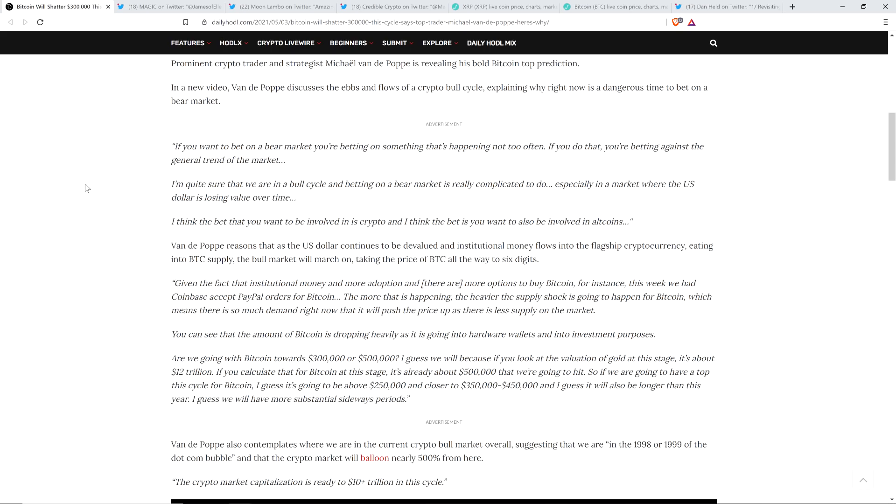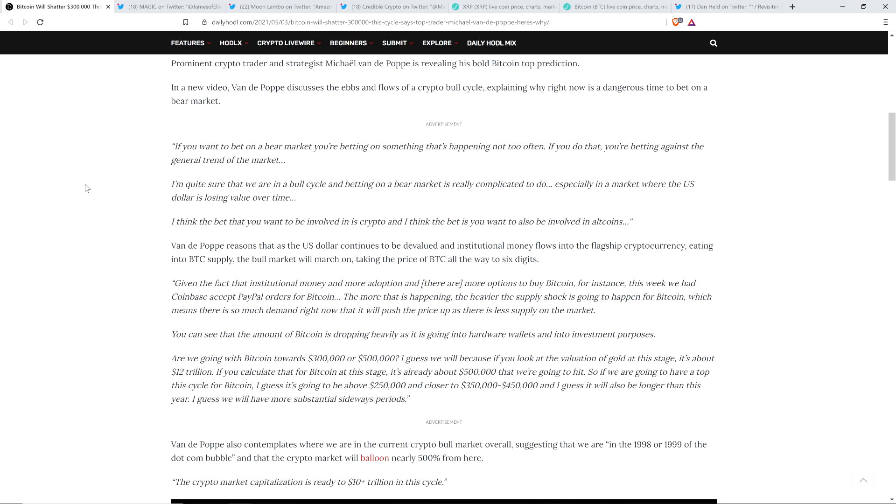But in order for something like that to happen, wouldn't you need a strong continuation? And is there enough? I'm just not sure there's enough compelling evidence. That's why you get so many varying opinions on this. I mean, it's pretty normal to see somebody predict one to $200,000 Bitcoin. But when you start getting up to the levels he's talking about, fewer and fewer people. So here's the rest of his quote. Are we going with Bitcoin towards $300,000 or $500,000? I guess we will, because if you look at the valuation of gold at this stage, it's about $12 trillion. If you calculate that for Bitcoin at this stage, it's already about $500,000 that we're going to hit.